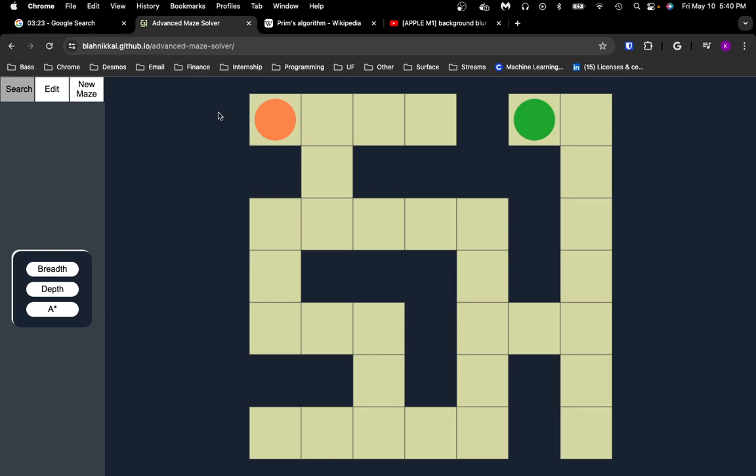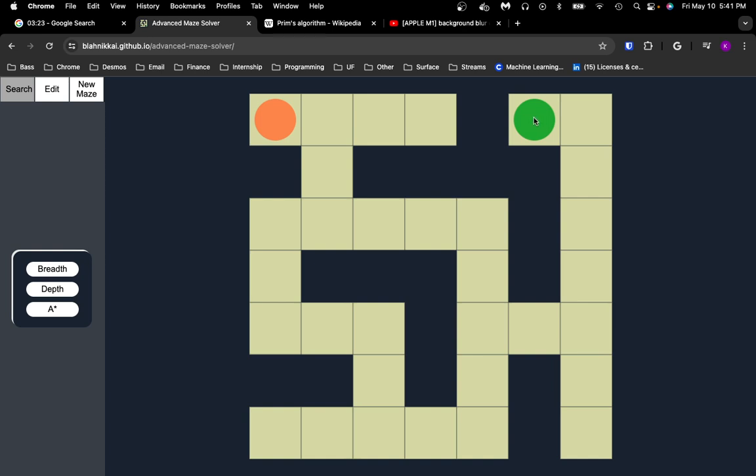So essentially, the main feature of this is that you can use these algorithms, breadth-first, depth-first, and A-star search to find a path between some starting square, which is this orange circle, and then the finish, this ending square, the green circle.